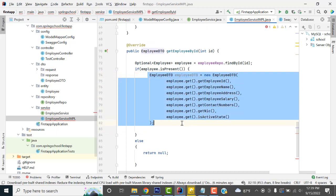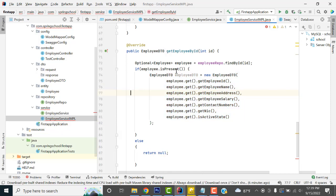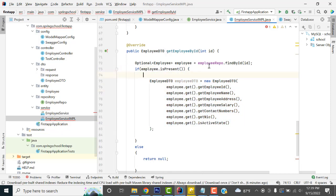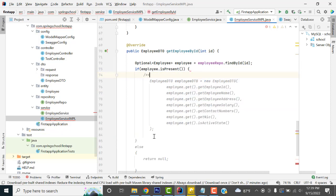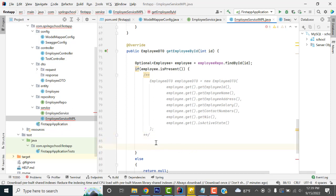In EmployeeImpl, we are going to comment out the old code. In Java, to comment out multiple lines, you use the block comment syntax like this.